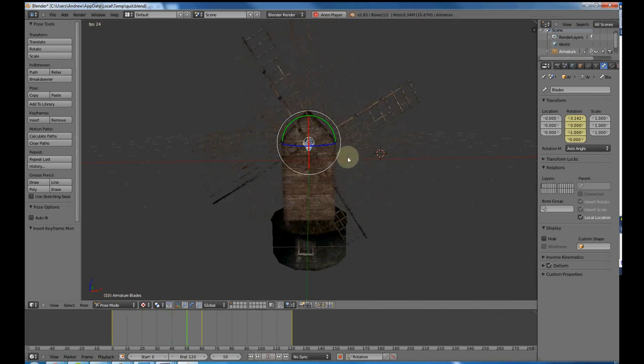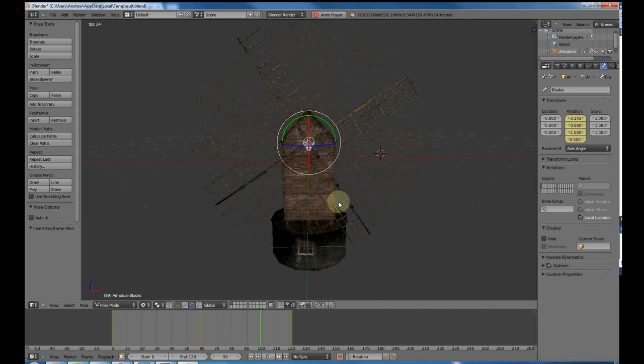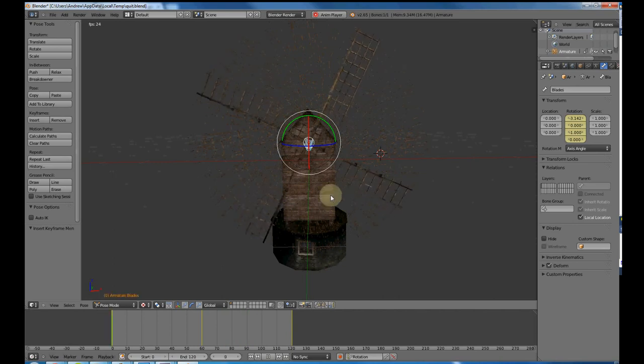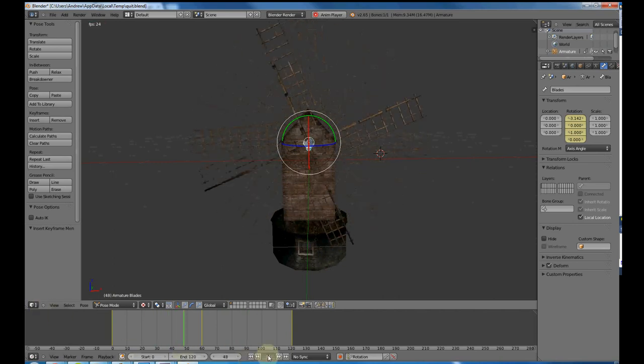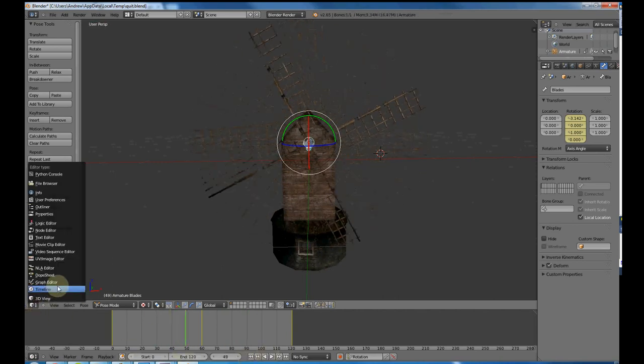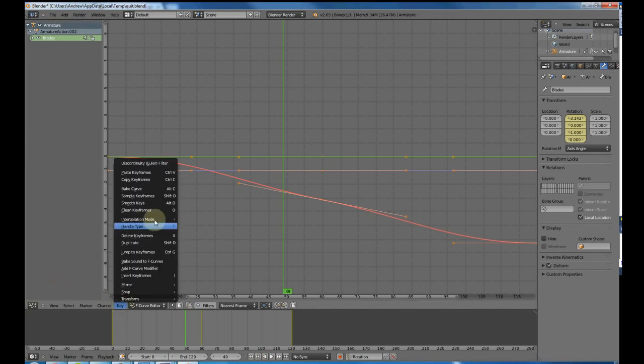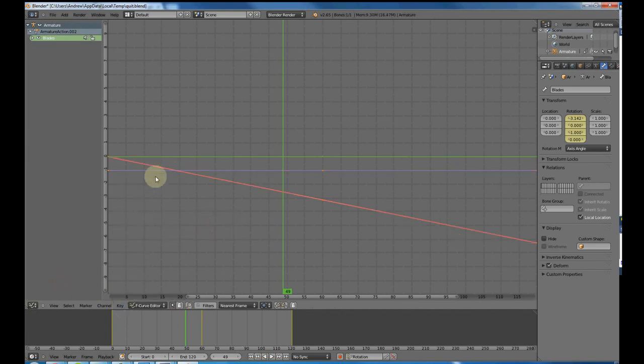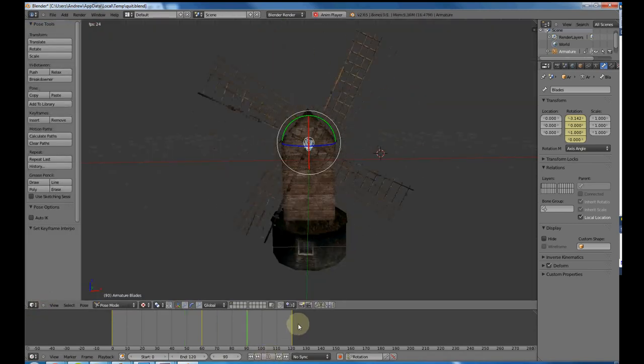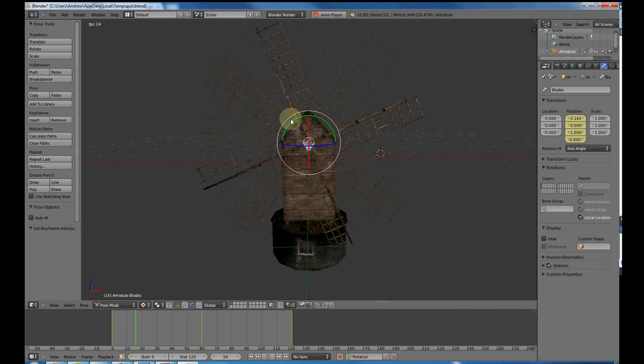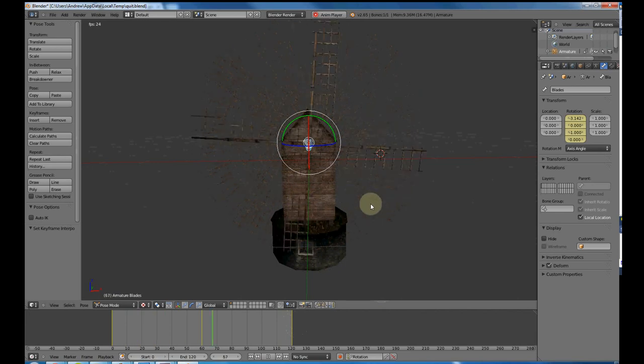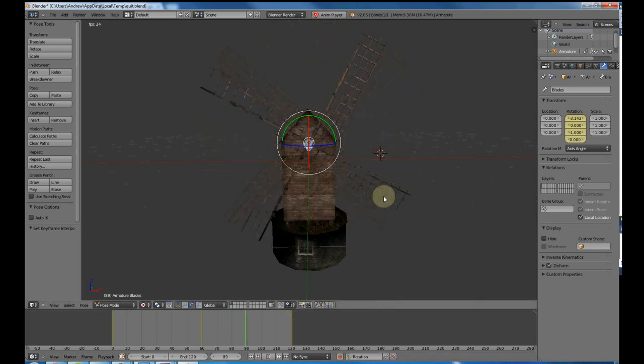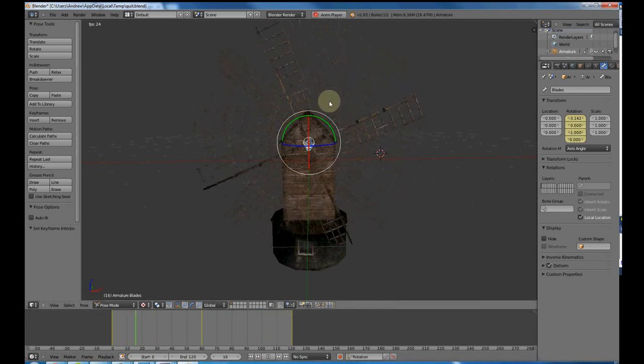You also notice it slows down though, which I don't like either, because it should be going at a constant speed. We can fix that. If we change this to our graph editor, go to the key menu and go to interpolation mode. I want to put linear interpolation. I can see the line is nice and straight. Back to my 3D view when I press play now. There we go. That's what I want to see. It's just the blades rotating at a constant speed.